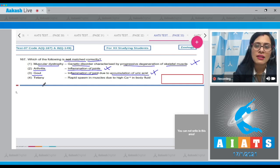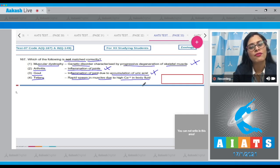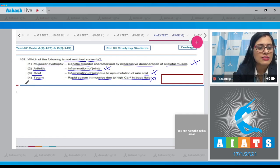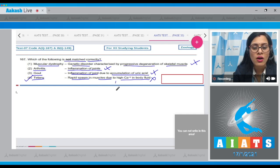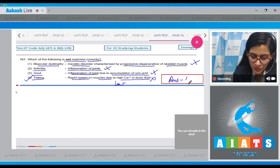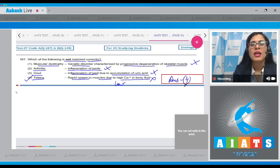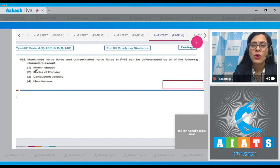The last match given is tetany, matched with rapid spasm in muscles due to high calcium in body fluid — this is an incorrect match and is the correct answer to our question. Tetany actually refers to rapid spasm in muscles due to low calcium in body fluid. So the correct answer to question 167 is option number 4.